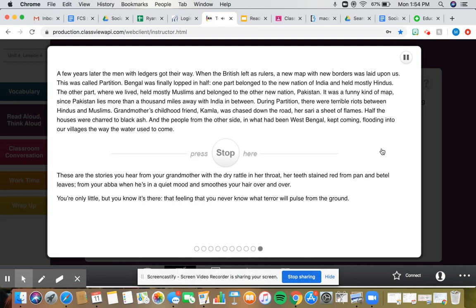During partition, there were terrible riots between Hindus and Muslims. Grandmother's childhood friend, Kamla, was chased down the road, her sari a sheet of flames.